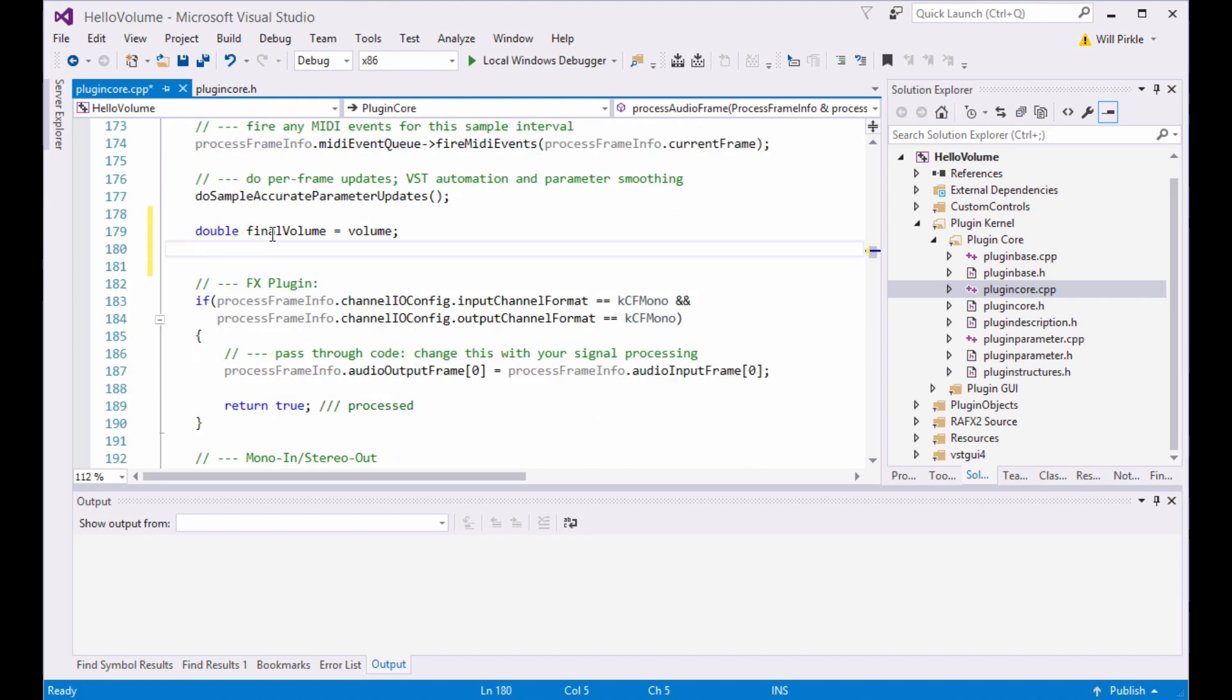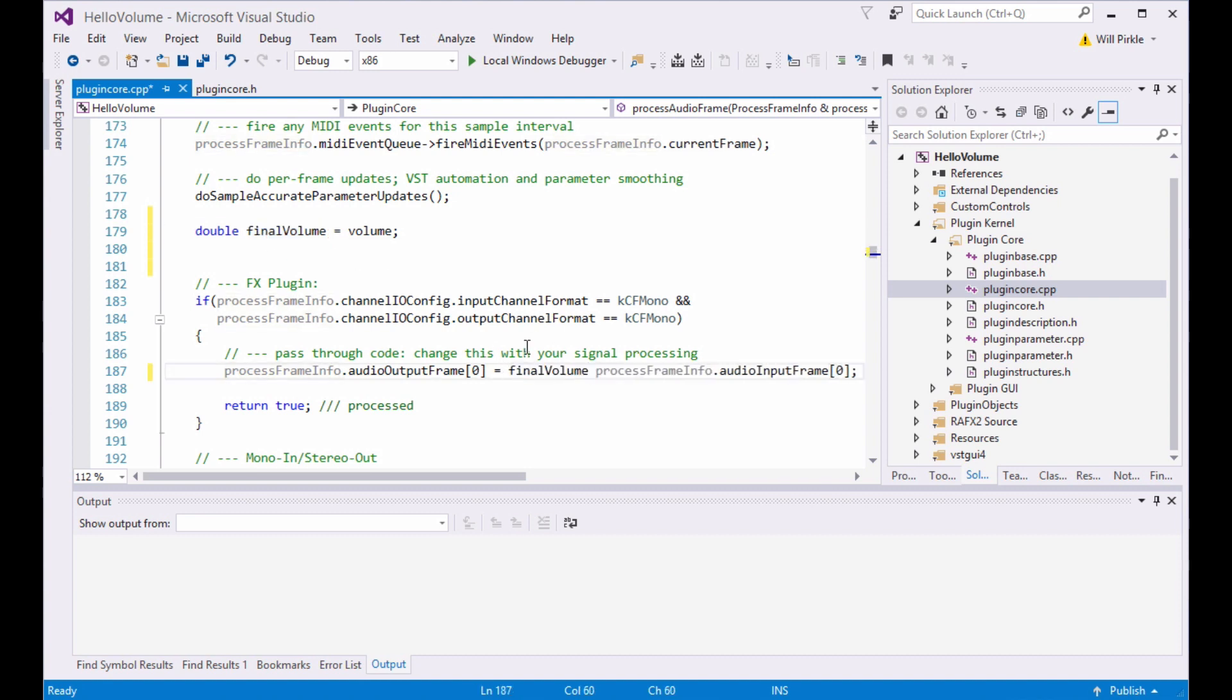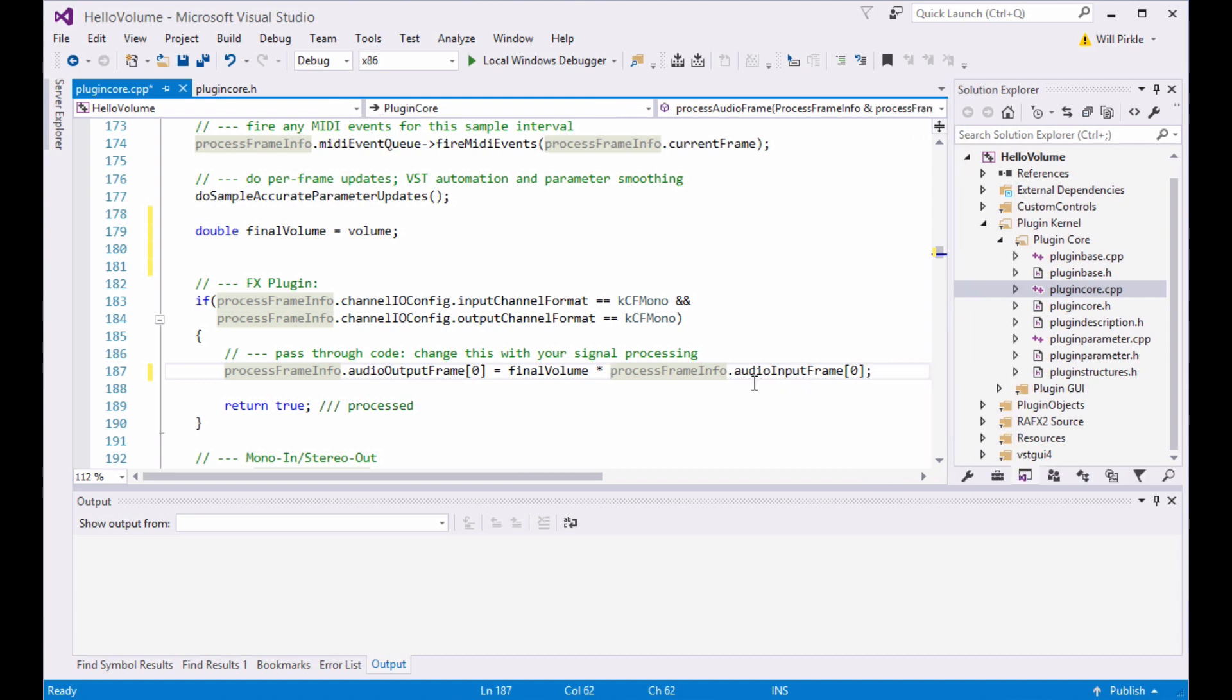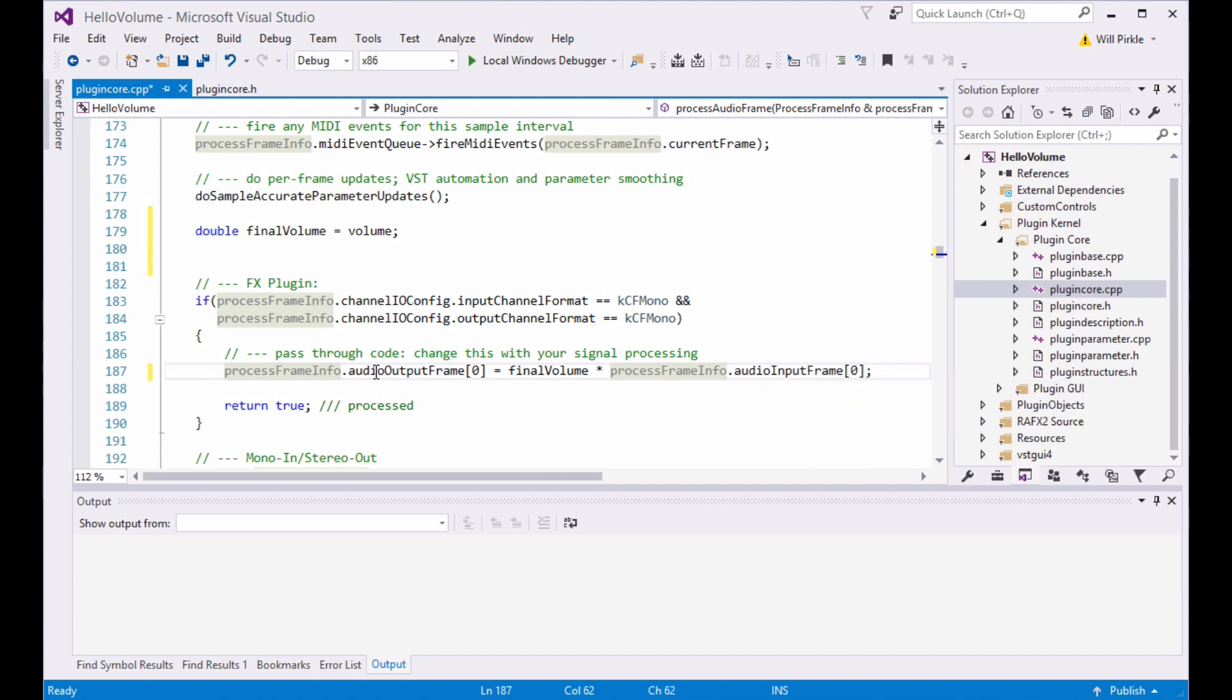That means that this final volume variable is going to have in it some value between 0 and 1, which the user has adjusted on the GUI. I'm going to take that, and I'm going to multiply that by the input sample. The input samples are here in audio input frame. The output samples are here in audio output frame.